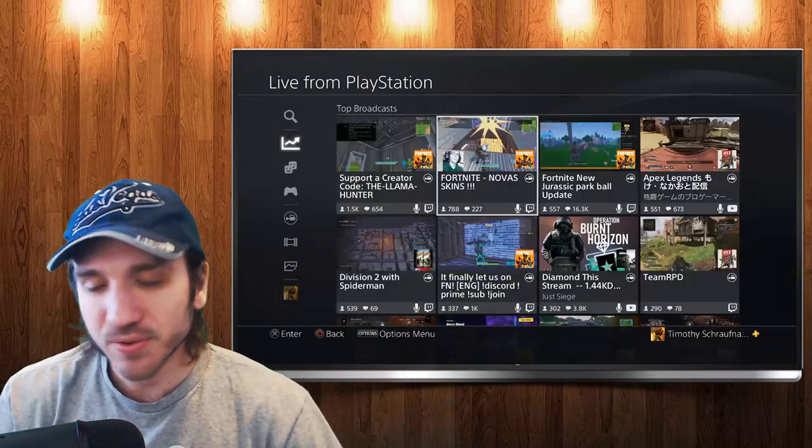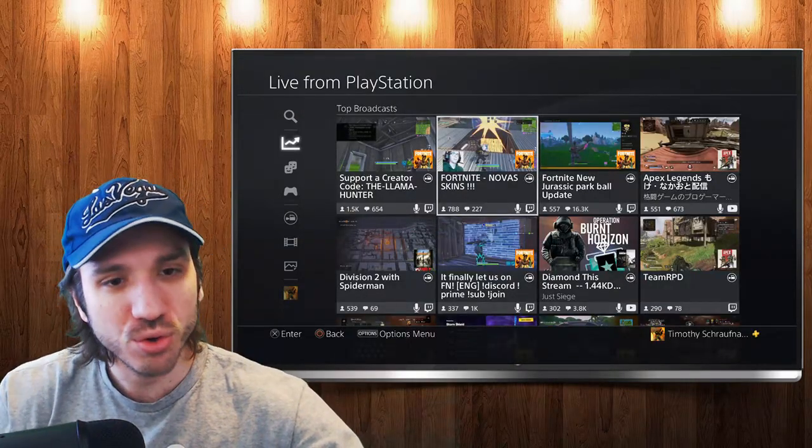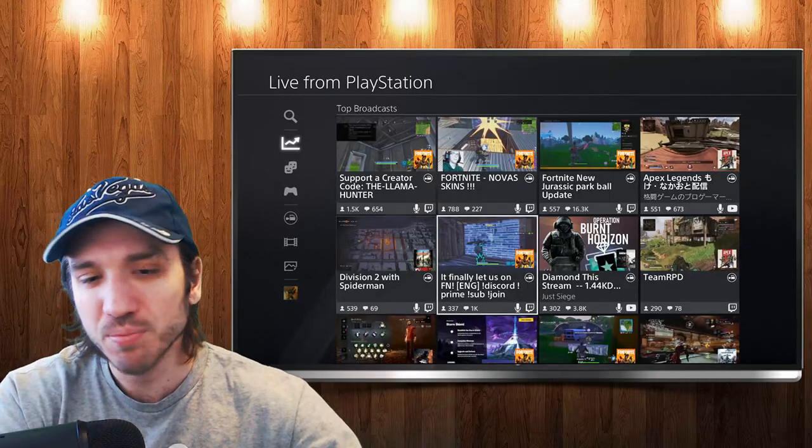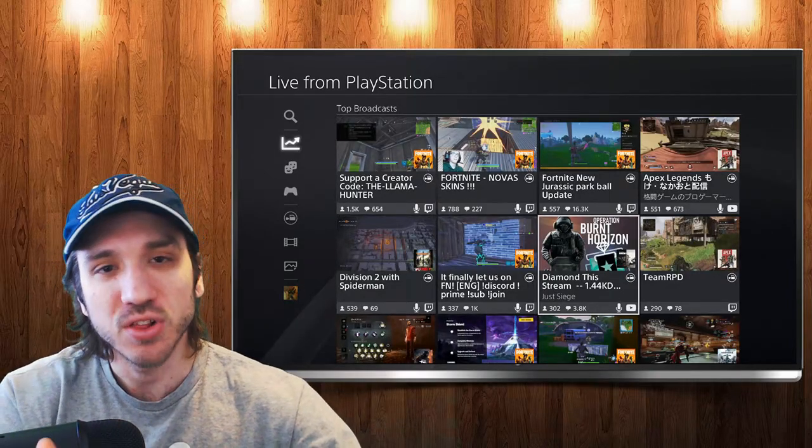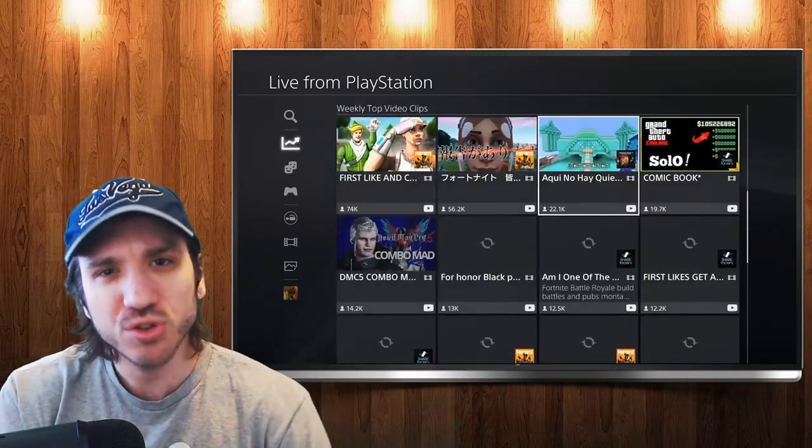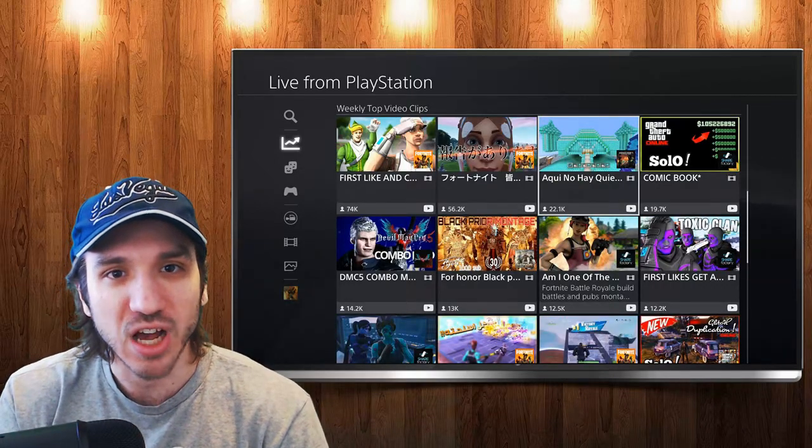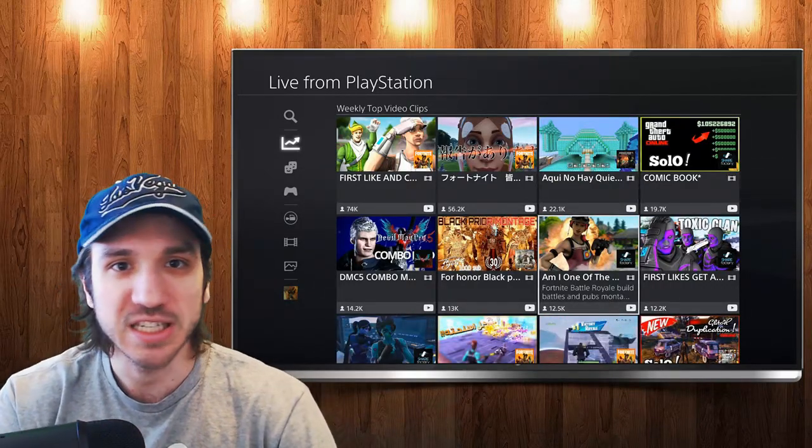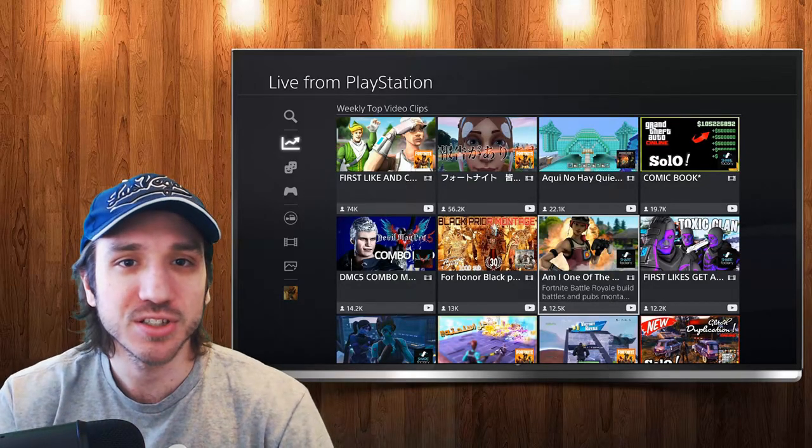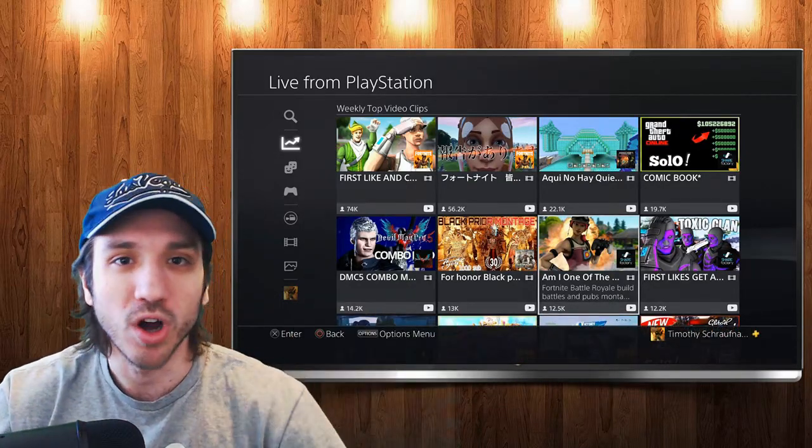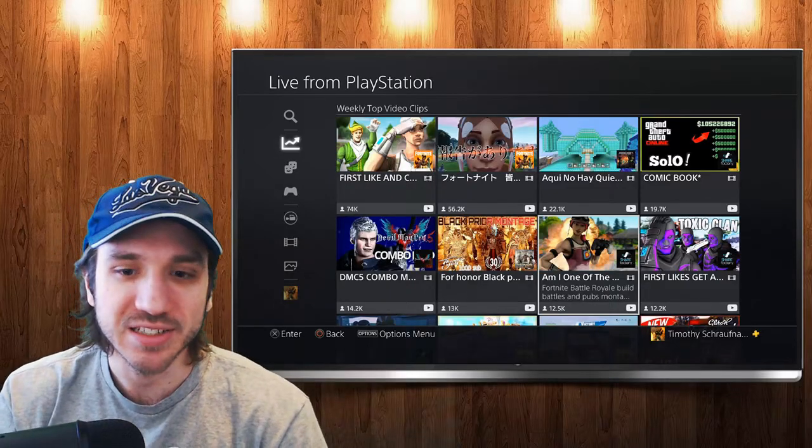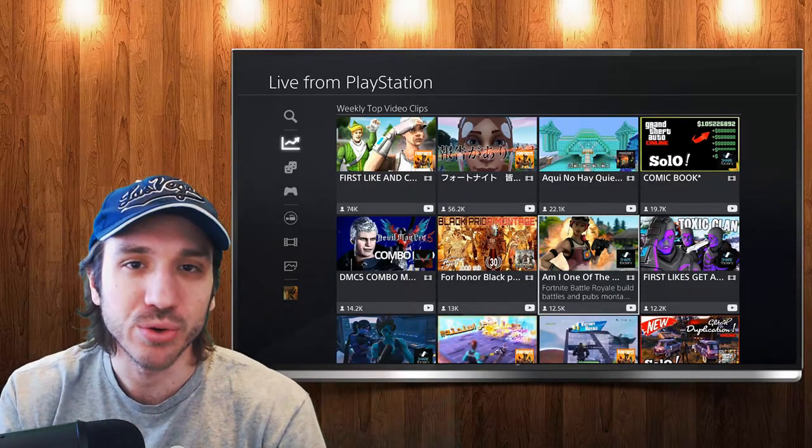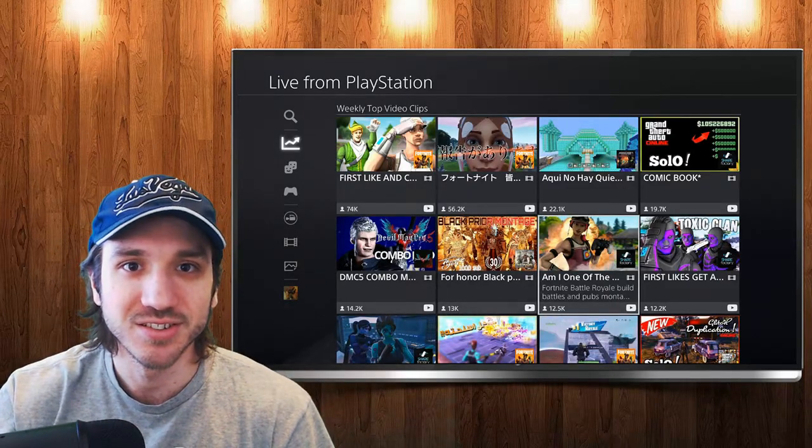If you have ever been to live from PlayStation and you scroll down the list, you'll see some people have custom thumbnails like this person right here. Do you want to know how you can do that yourself so when you're scrolling through here you just don't see gameplay in the background? It's a custom thumbnail displaying what you want. This is very easy to do. Let's move over to my computer and get that set up for you guys.